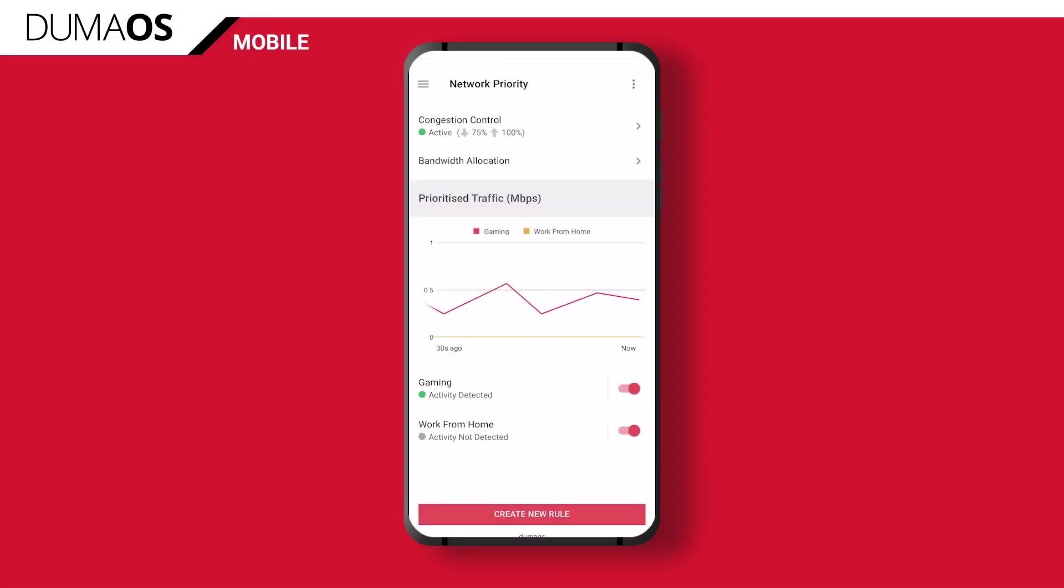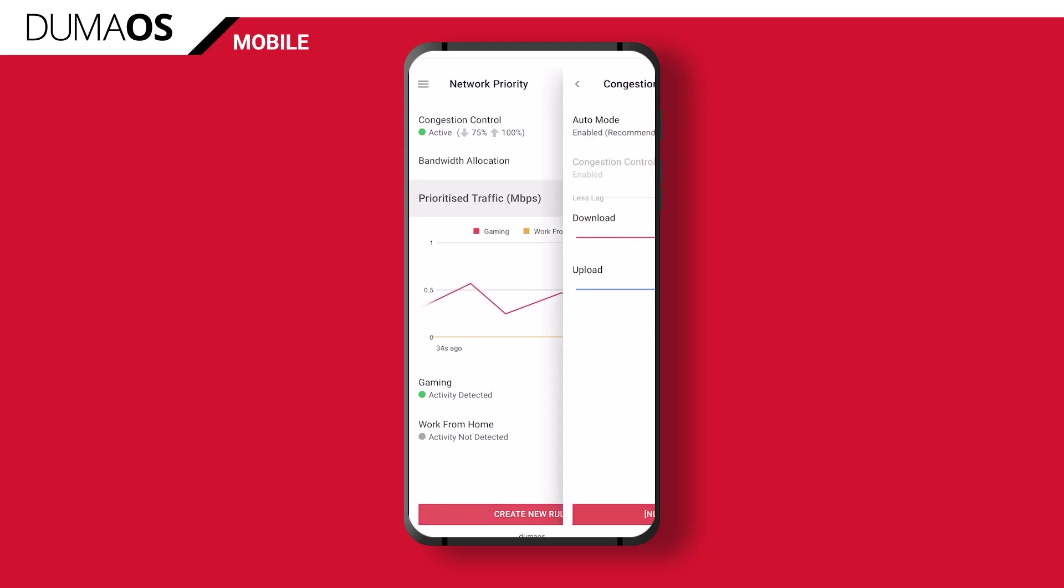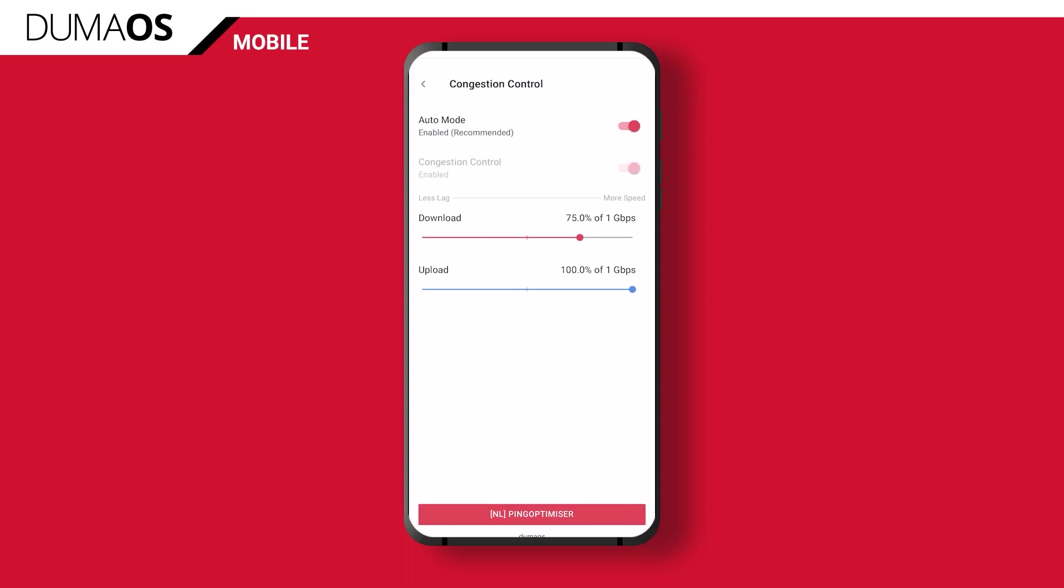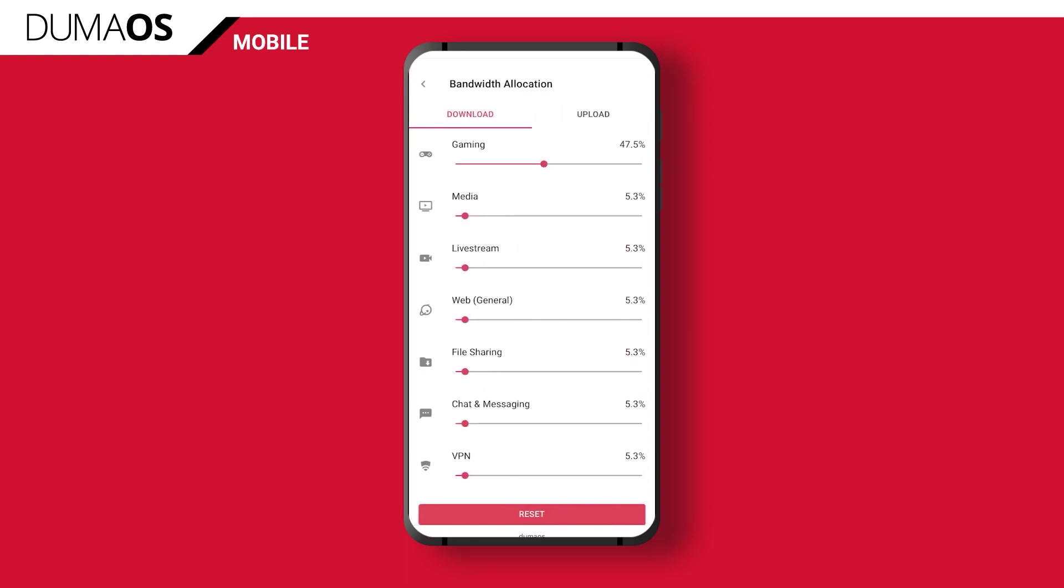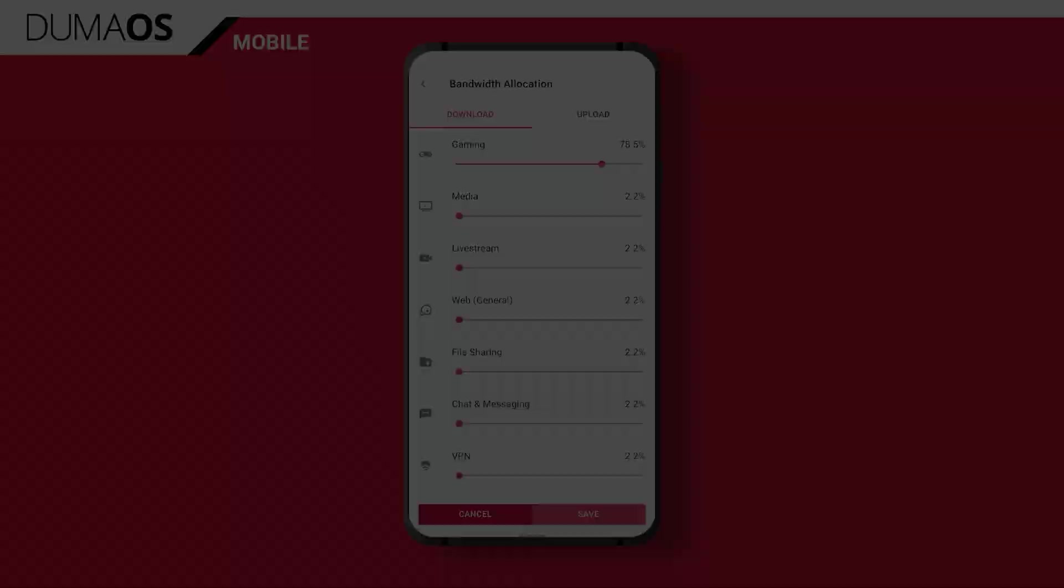At this point you probably think this all sounds a little bit too good to be true. So here's some evidence to show you how effective it can really be. The queue reduction after packets have been sent in order of priority is very significant. It's easy to see when you compare a network that's running Duma OS against one that isn't.